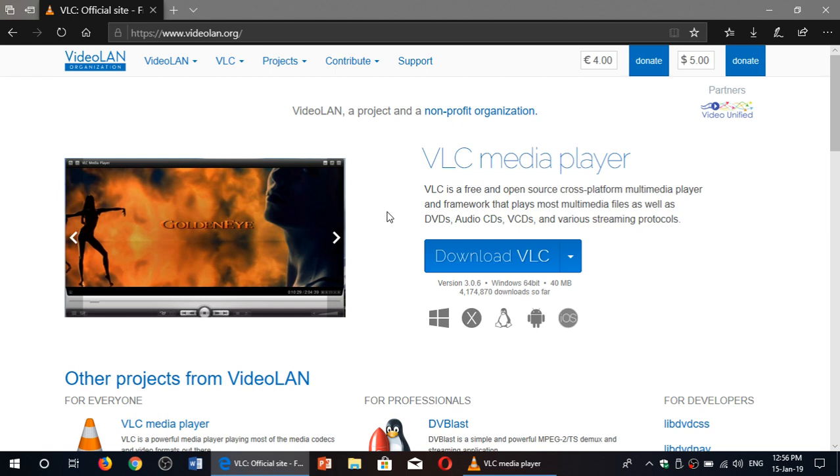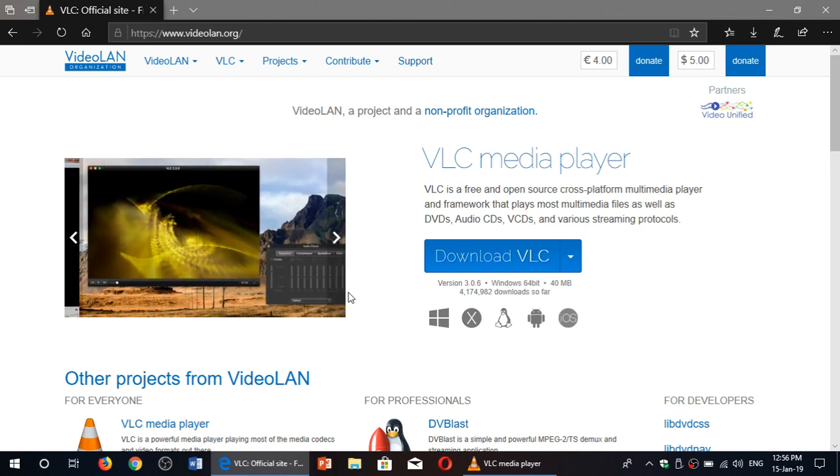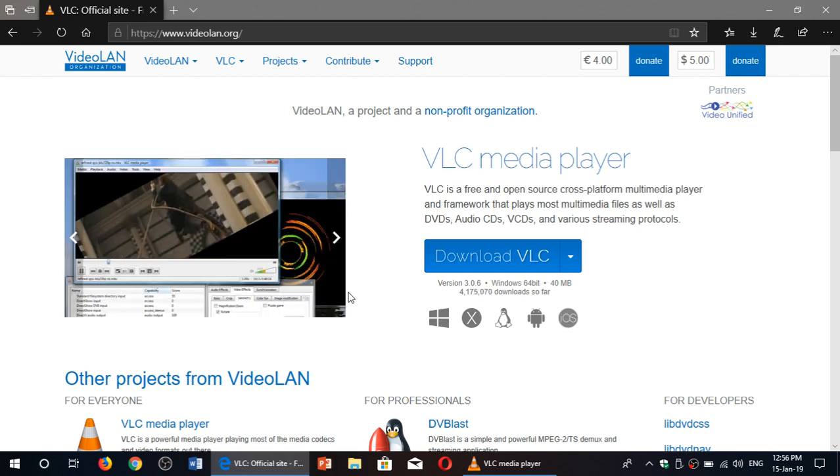It's a free player. Of course, you can donate on the upper right if you like the player. Why not donate a little something? But it's a free multimedia player available for pretty much every platform out there.